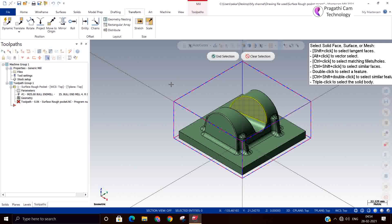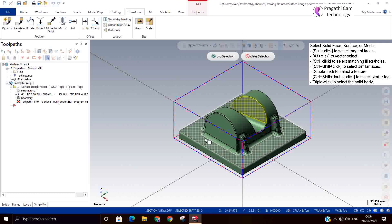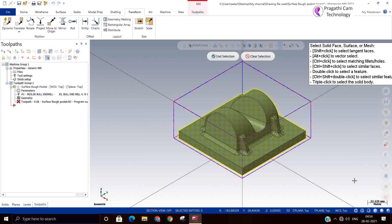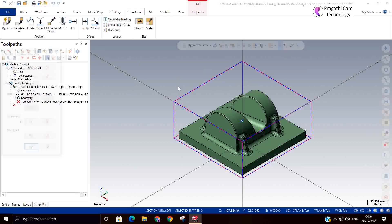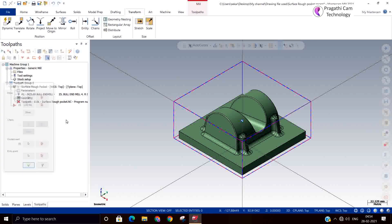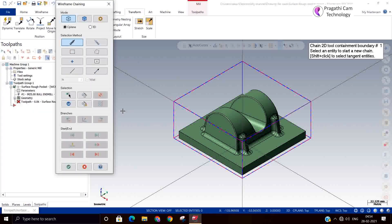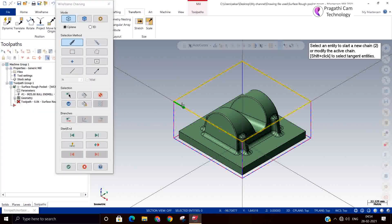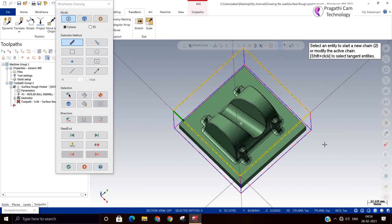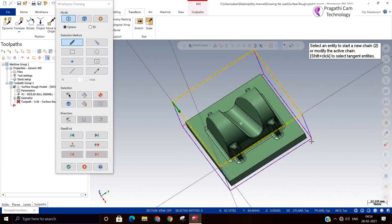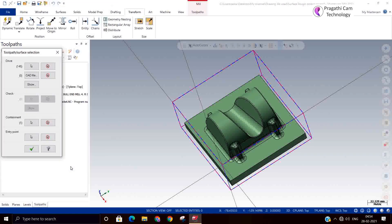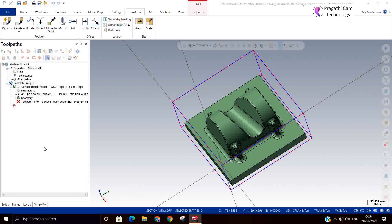I need to select the entire thing, so I can say select by window and selection. It will not allow surface to select in this particular pocket toolpath option. So then we can go for containment. Containment boundary means the tool will not go out of this boundary, so it will work inside the boundary. For pocket toolpath, the boundary is very important. If you have a stock start point, you can give it, otherwise say yes.